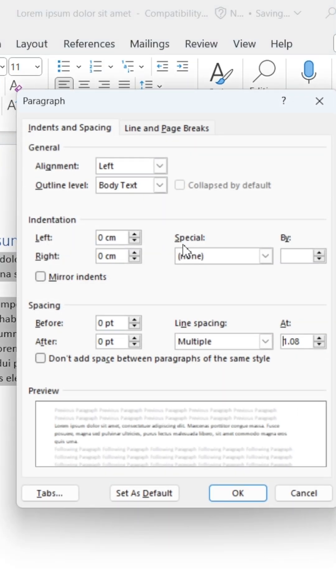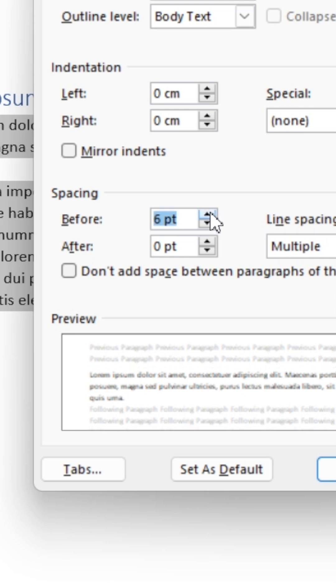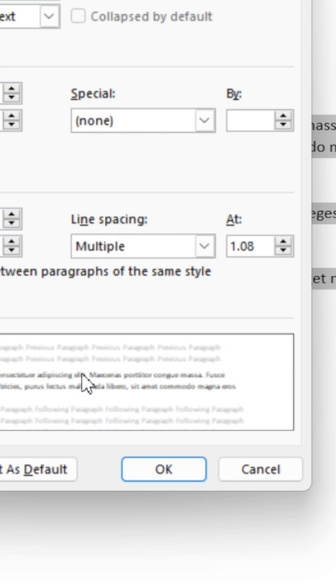Here, head down to Spacing and click the arrows to increase the spacing before or after the paragraphs. And when you're done, hit OK at the bottom.